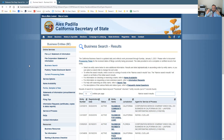If you act as a sole proprietor, people can come after your personal assets — your house, your car, your retirement, everything. So it makes sense to form a corporation or an LLC.